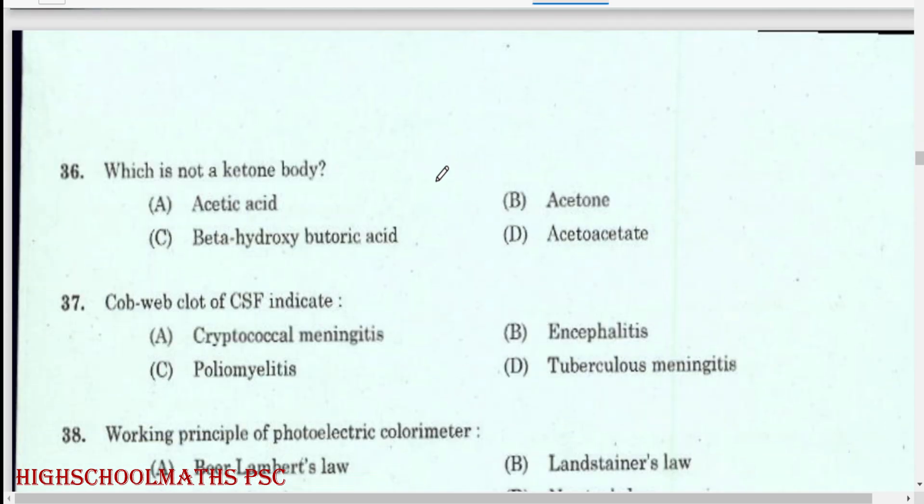Which is not a ketone body? Acetic acid.